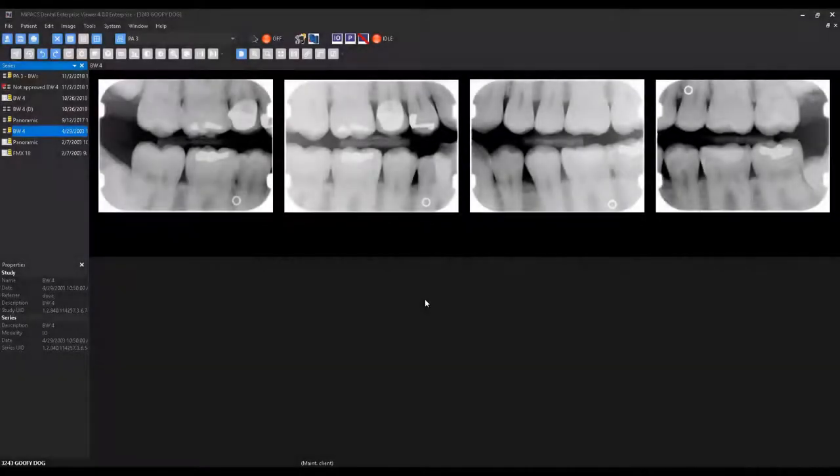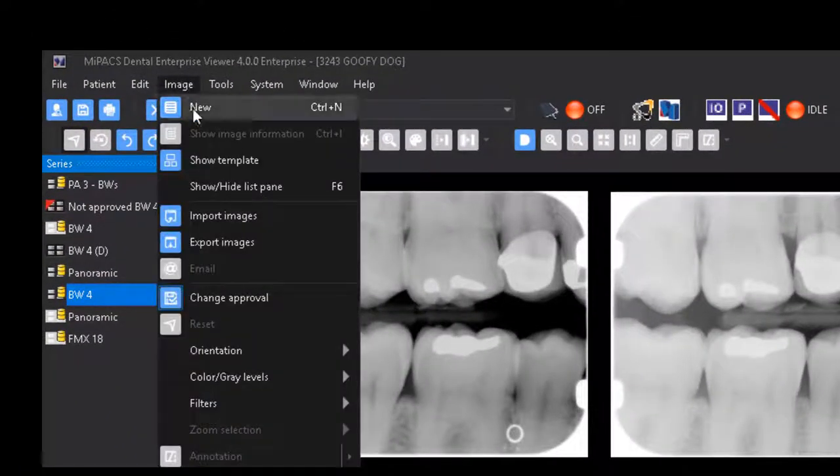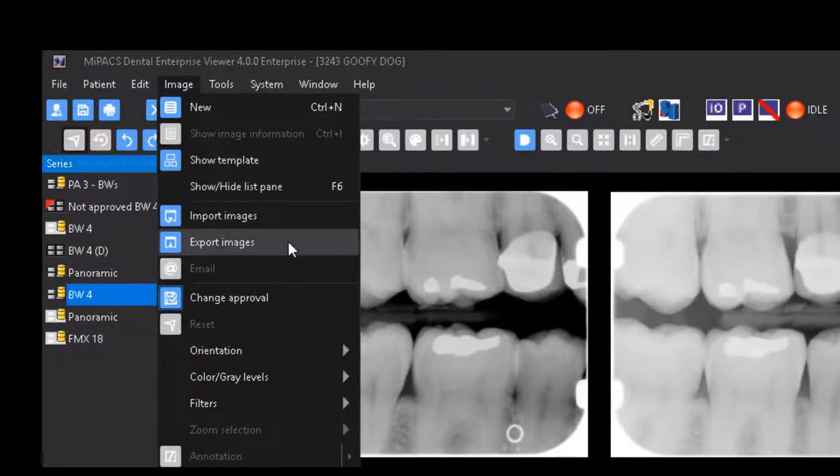The MyPax viewer also allows the exporting of images. To export images, select Image, Export Images.